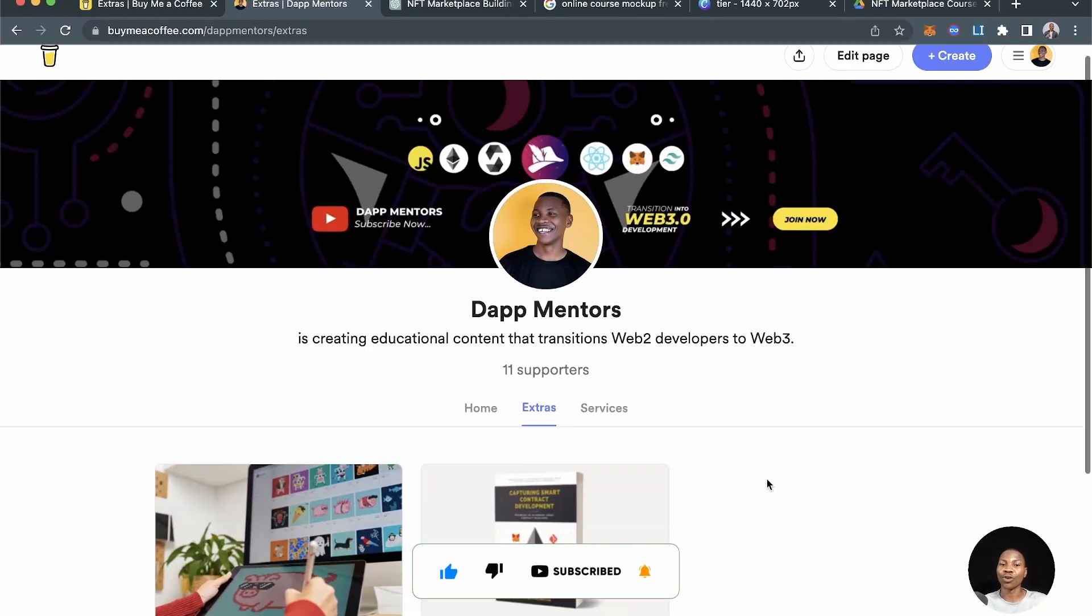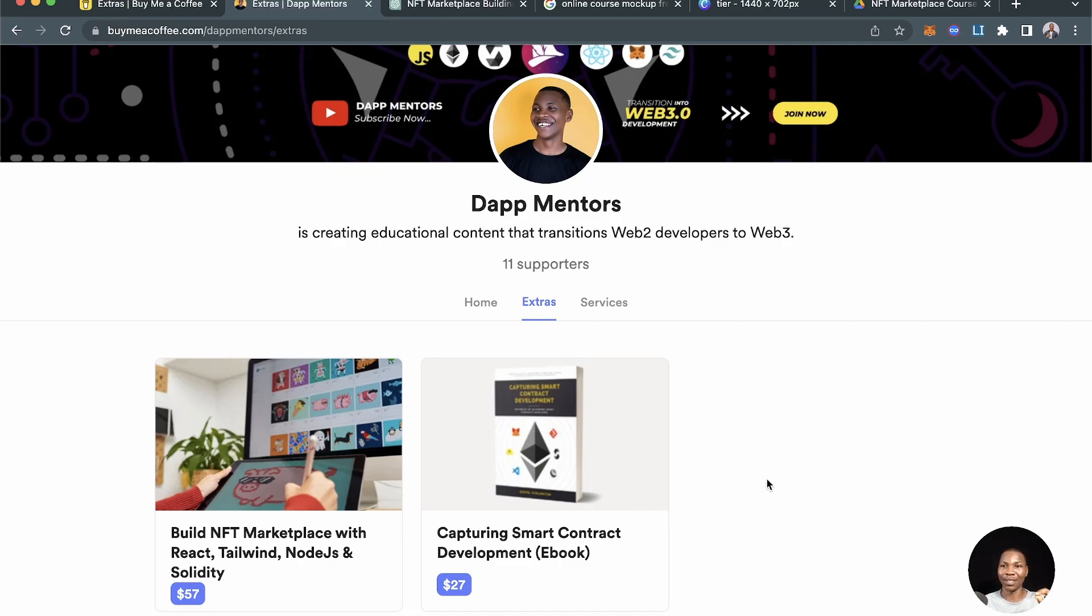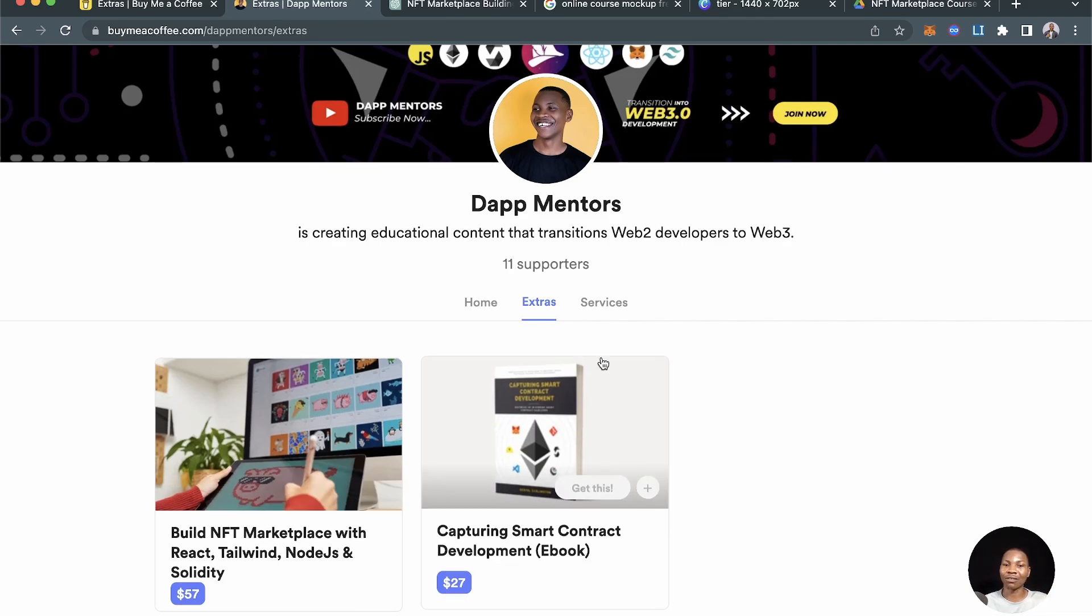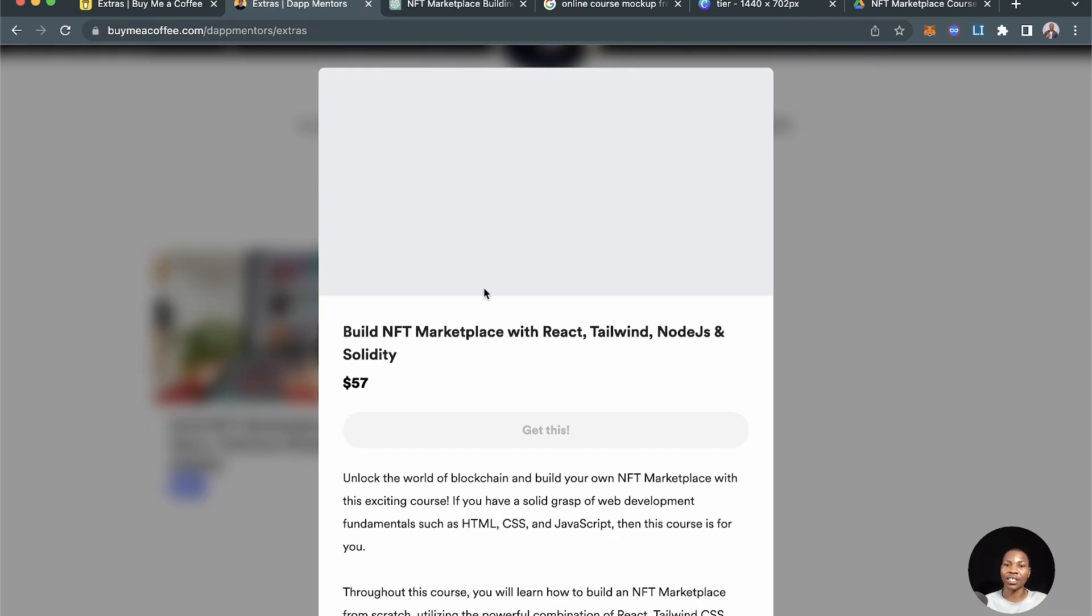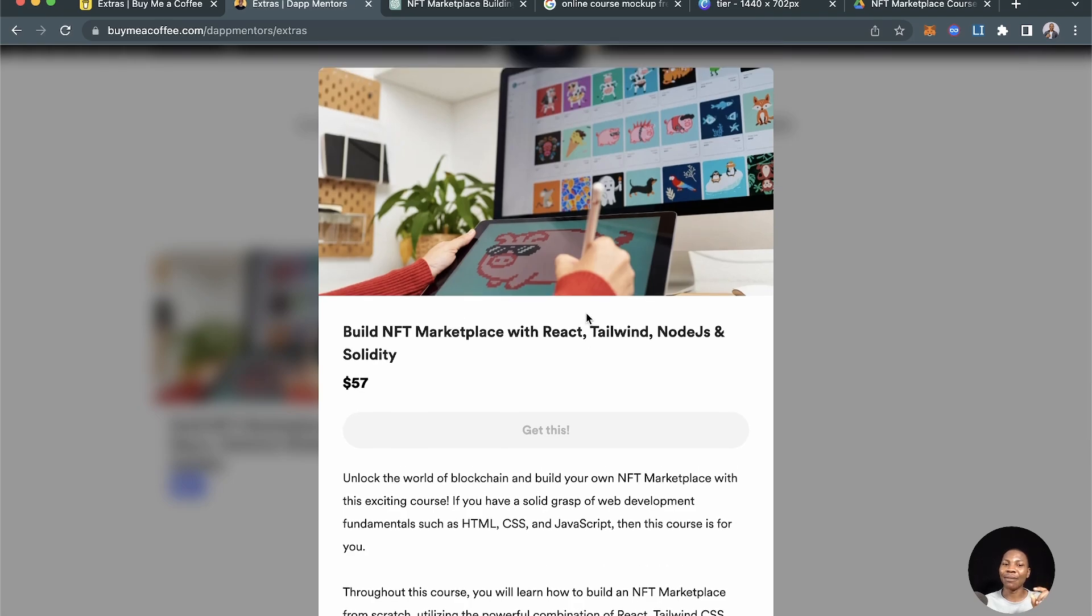Before we go further, I want to show you this course that I just launched today, literally today. It's really hot and on the market right now. You need to go get this course, it's very cheap. This is an NFT marketplace that I built with Tailwind, React, Node.js, and Solidity.